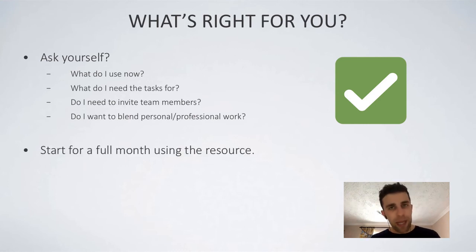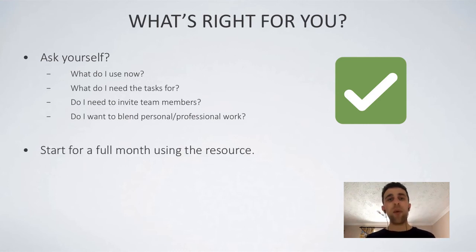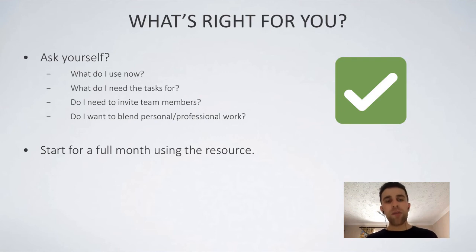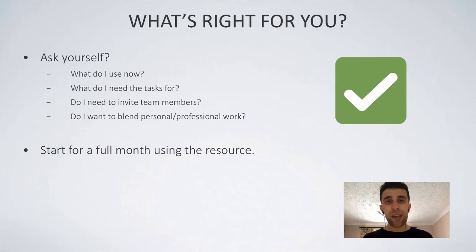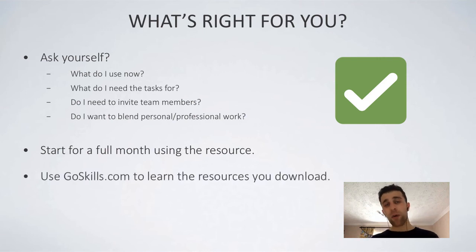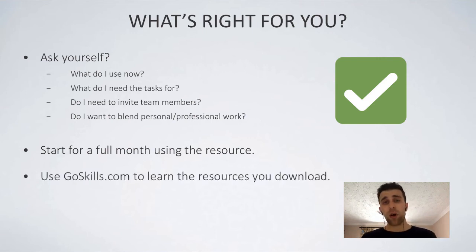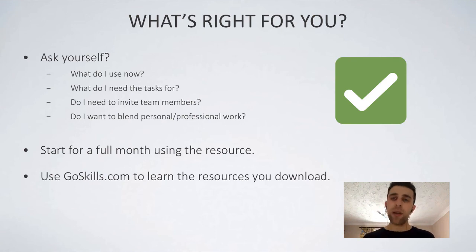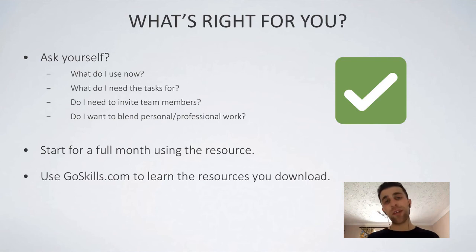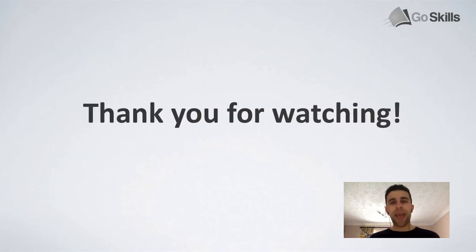So what I recommend is download one of those applications. However one suits you, use it for a full month and start to write down some of the issues you're finding with it and then look for another solution. Now, you can go to GoSkills.com and read up on a couple of the productivity apps there. Go a bit deeper in the understanding of them because you will have to learn a bit more about them. So that's a useful resource. So definitely go and download them and check it out.